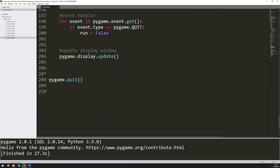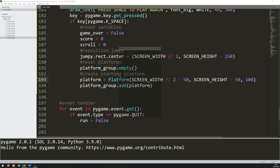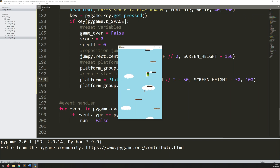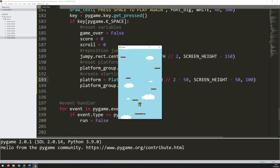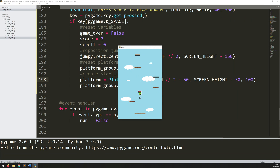Running the game, jumping to generate some platforms and then falling off the screen shows the game over screen. Pressing space resets everything — the platforms are now in a different position each time, except for the starting one at the bottom which is always defined in the same place. The game is good to go once more. That's pretty much it for the game over and reset condition — I hope you found this useful, thanks for watching.